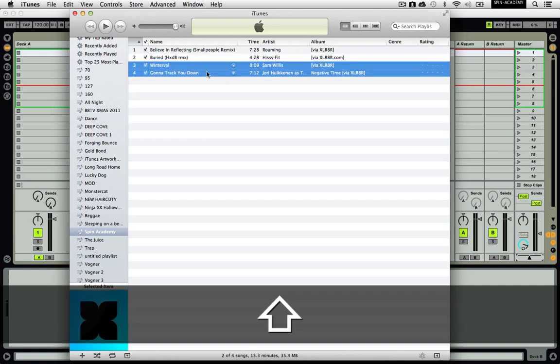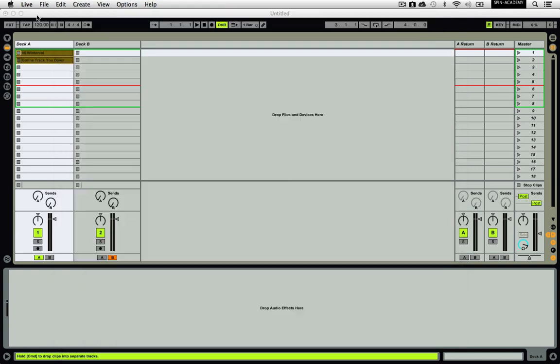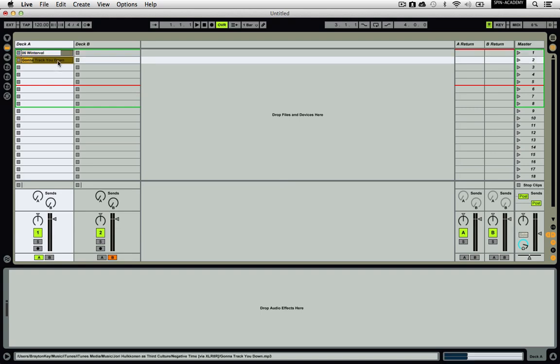When you import songs for the first time, it will take a couple of seconds for Live to analyze them. You can see the progress of the analysis in each song's clip slot by its change in color. This analysis creates an ASD file that contains data gathered by Live to help optimize the stretching quality, speed up the waveform display, and automatically detect the tempo of long samples.